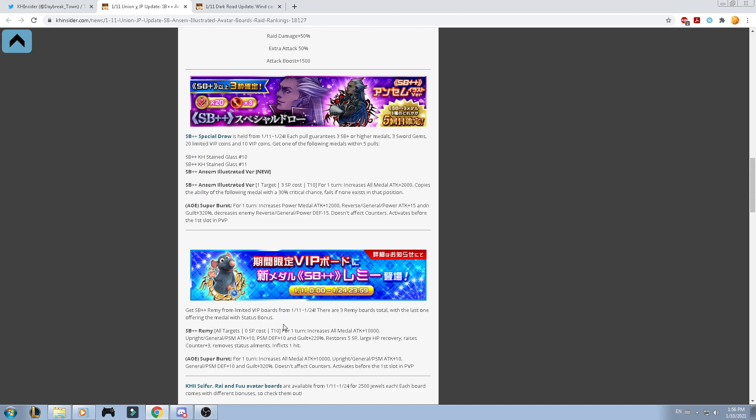Then, we got the Supernova Plus Plus Remy for a limited VIP board from the 11th, from the 24th. There are three Remy boards in total, which the last one offering the medal with the Supernova boosted medal. So, let's talk about Remy.